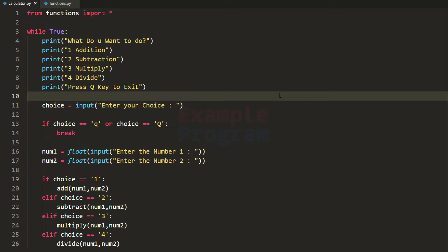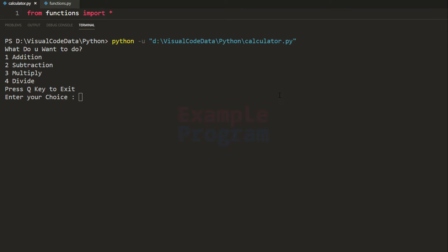Before doing that I just want to show you guys the final output of this program. So I'm going to run this. When you run this program it will ask us what you want to do — we have these options: addition, subtraction, multiplication and division. I have to enter the number here as my choice. If I want to quit the application then I have to press the Q key.